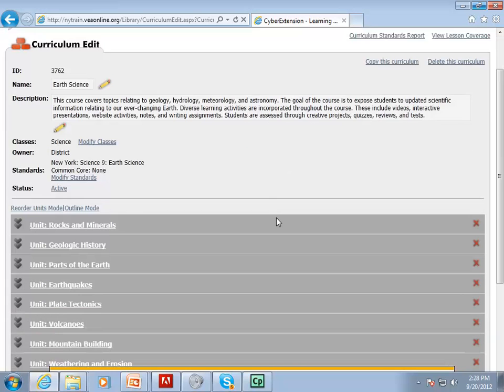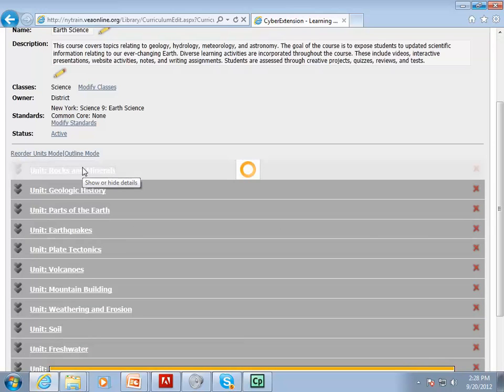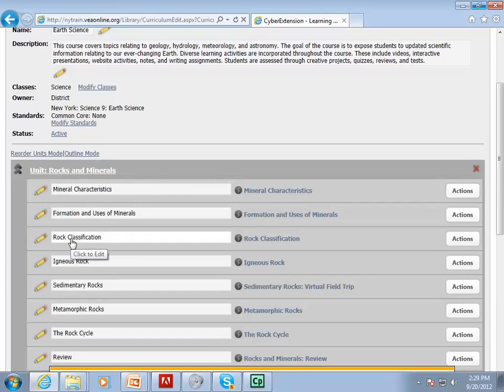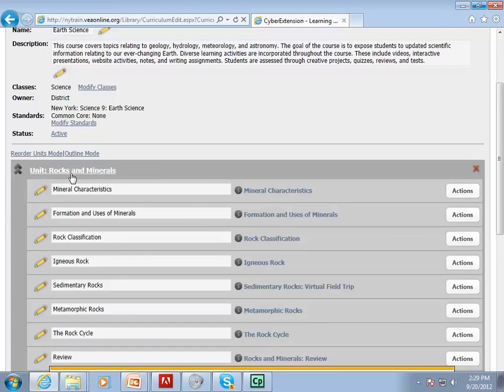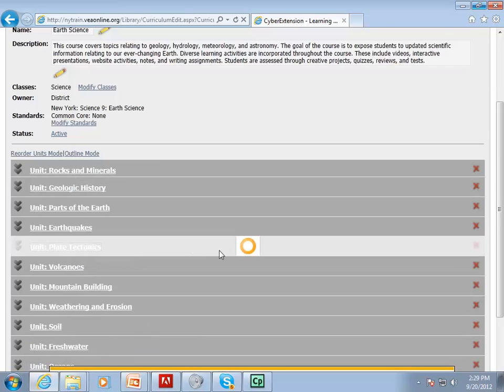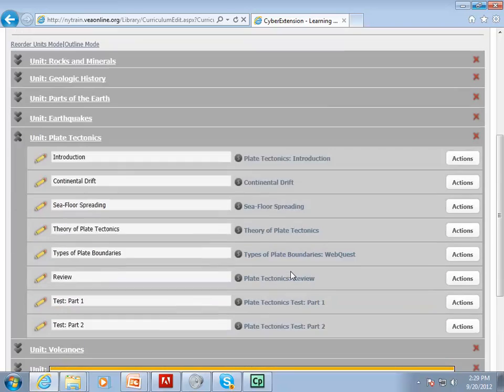You can see here that a curriculum is broken up into units and lessons, and you can actually open a unit by clicking on it and see the lessons within that unit. If you are looking for a lesson on rock classification, you can see that it would be here under rocks and minerals. You can expand additional units as well to see those lessons.